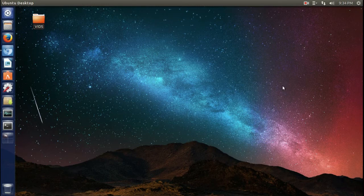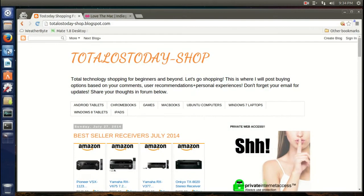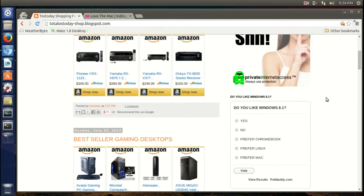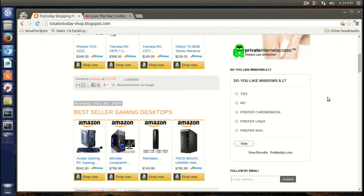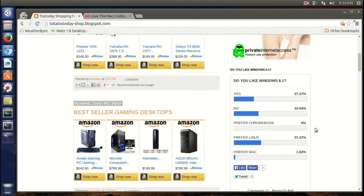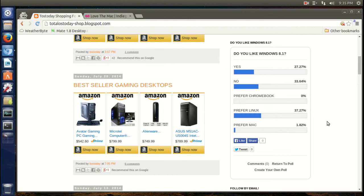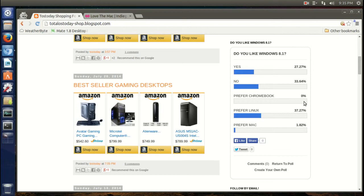So check it out. All right, a couple reminders. The latest poll has been out: do you like Windows 8.1? Yes, no, prefer Chromebook, prefer Linux, prefer Mac. The results so far, not really surprisingly, Linux leads by small margin. I'm a little surprised about zero percent for Chromebooks. I know at least some of you really like your Chromebook.